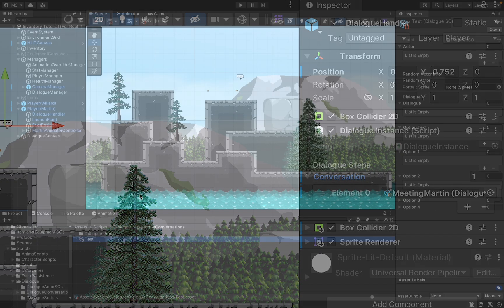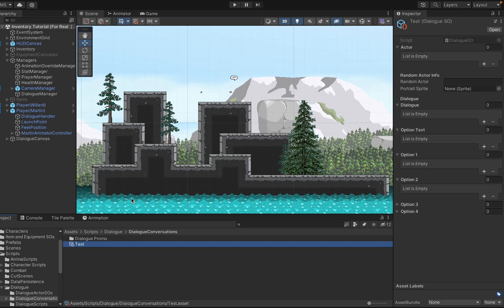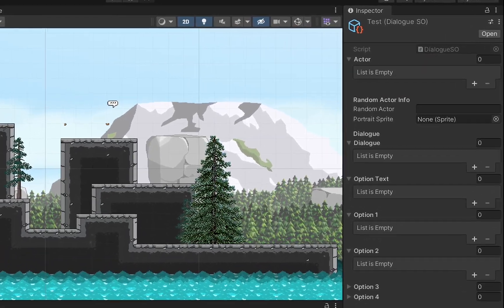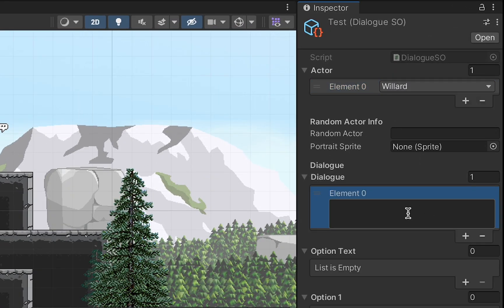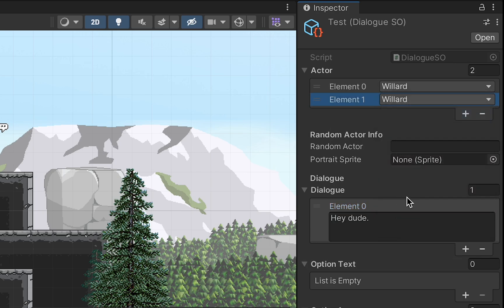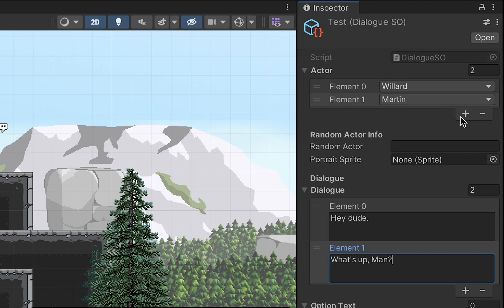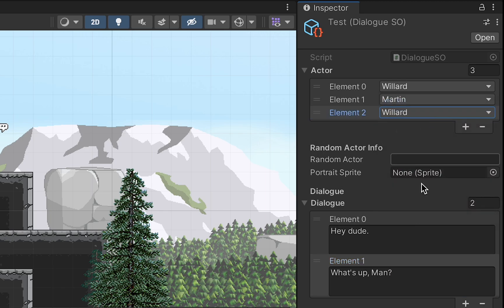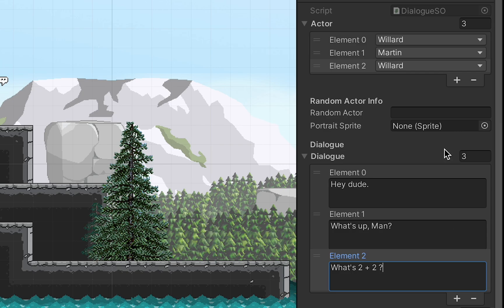Each scriptable object will hold a single conversation branch. To add that conversation, you just select the actor from a drop-down menu and then type out what you'd like them to say. You can add more dialogue by selecting the next actor and then adding his dialogue. For simple conversations, that's all you need to do. The dialogue manager will read this data and take care of the rest for you.